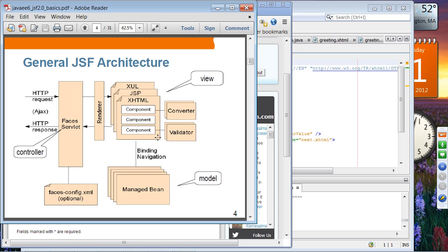JSF architecture was designed from the beginning to be very modular, so you can pick and choose your favorite renderer and plug it in. Even under the old JSF, people were using facelets because it's easy enough to plug in a different renderer. The XHTML renderer is the facelets renderer. You can also have a JSP renderer, a Zool renderer, and other renderers — so it's actually pluggable.